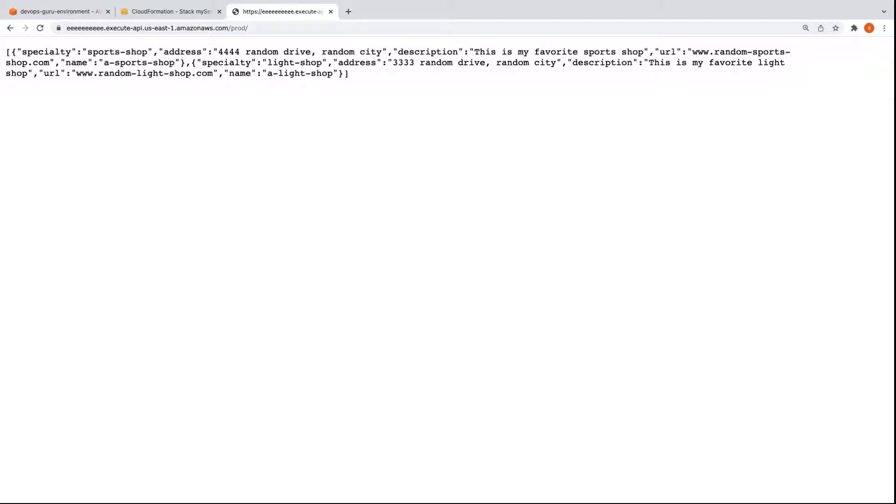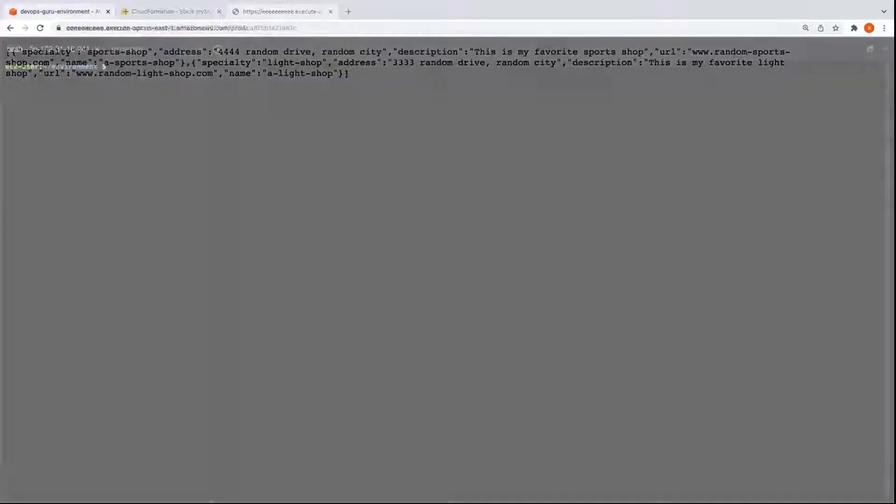In this example, account A is a management account for the AWS organization that we'll delegate as the administrator for DevOps Guru. But you do not have to use the management account as the DevOps Guru administrator account. You can designate any account in your AWS organization as the DevOps Guru administrator account. For demonstration purposes, we've gone ahead and built a Cloud9 environment similar to account C already.